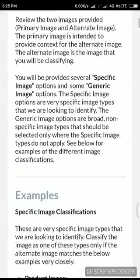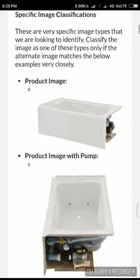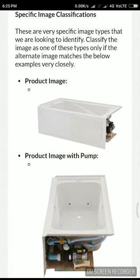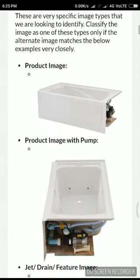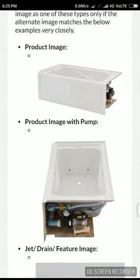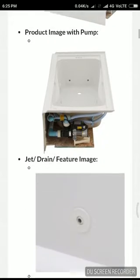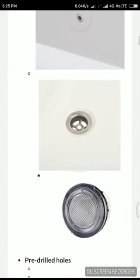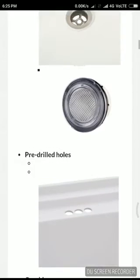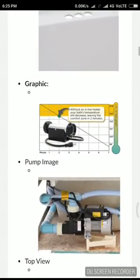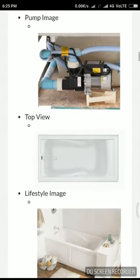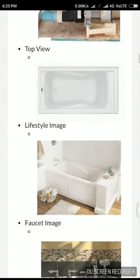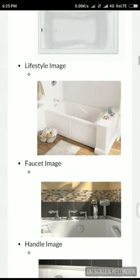Let's see what the specific images are. This is the product image — product image can be any type. Product image with pump, jet drain, feature image, drill to holes, graphics, pump image, top view, lifestyle.